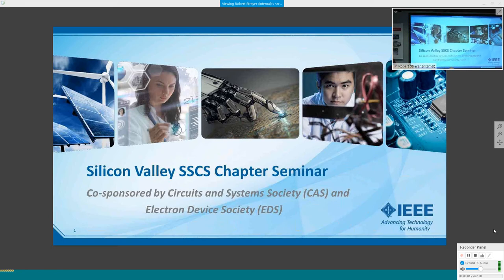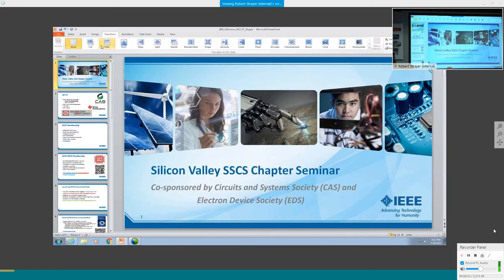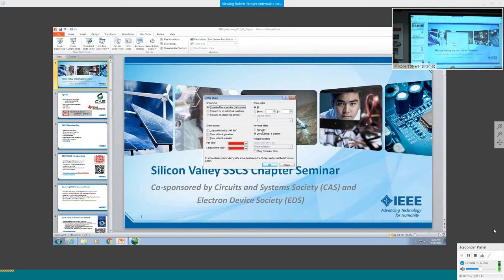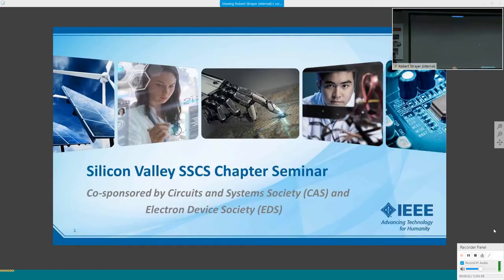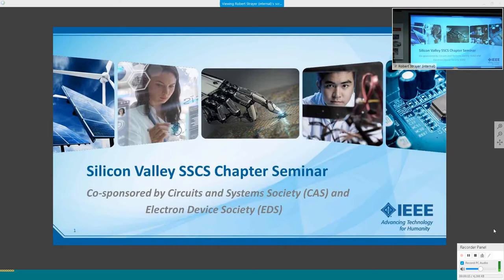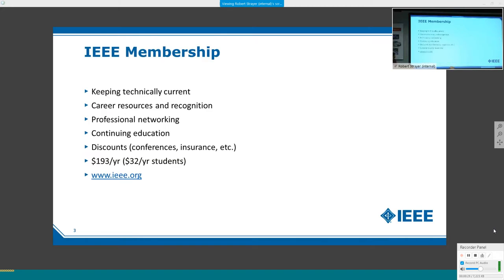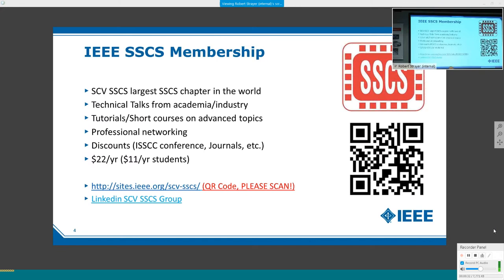Tonight's seminar is sponsored by SSCS, Society Freakathon Systems, and EDS. I'd like to thank our sponsors, all the core sponsoring societies CAAS and EDS, and our venue sponsor Texas Instruments for providing the fantastic venue and great location in Silicon Valley.